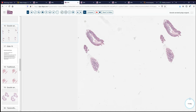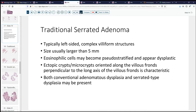The follow-up will be dramatically different based on whether or not there's a serrated adenoma, which has a premalignant risk, versus a hyperplastic polyp. The other lesion with serrated in its name is the traditional serrated adenoma. These have a slightly different morphology, and so the differential diagnosis is different than for hyperplastic and sessile serrated polyps.